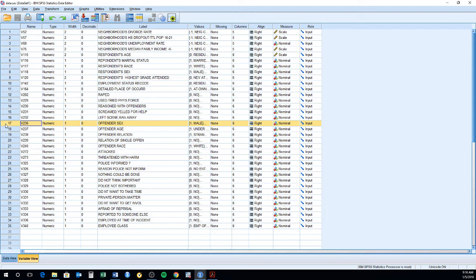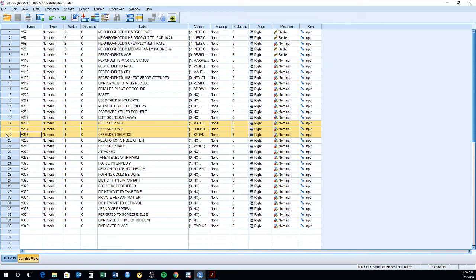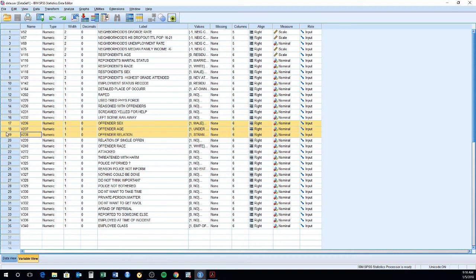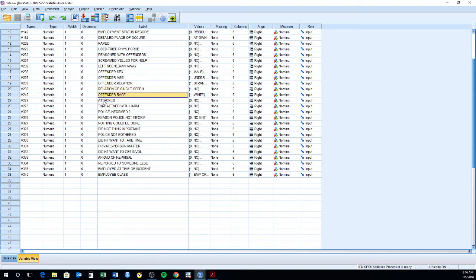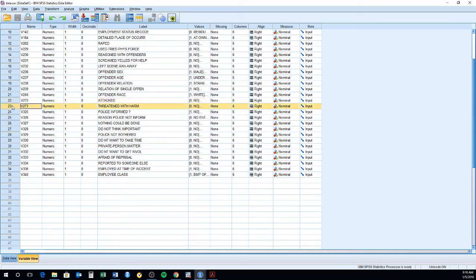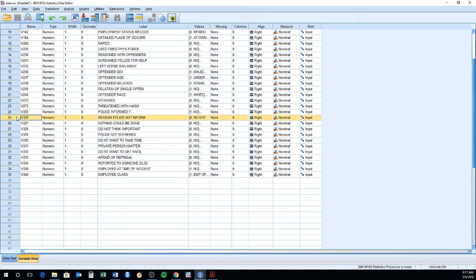This V36 to V38 is about the offender, the sex of the offender, the approximate age of the offender, the relationship with the offender. So you also have the offender's race. Also, these are more situational information. Was the victim attacked? Was the victim threatened? Did the victim inform the police? Reasons why the victim did not inform the police.